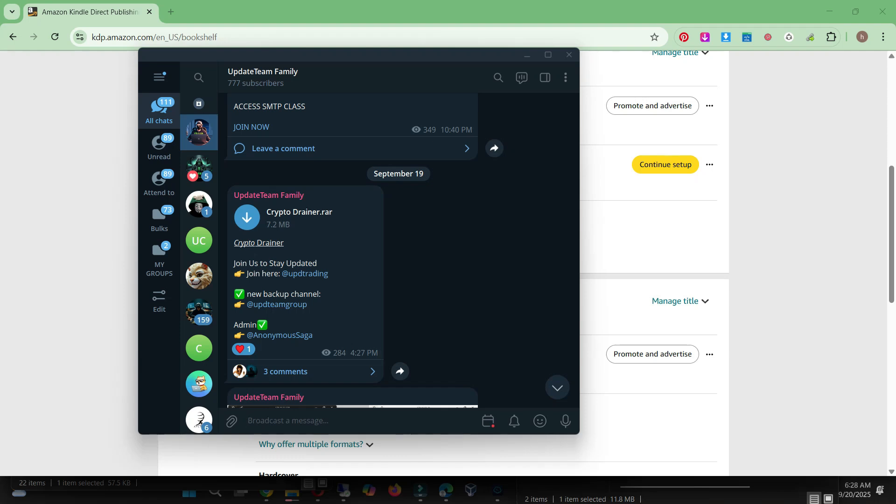Hey people, today I will show you how to get a cheap host to host anything you want — WordPress, PHP scripts, anything you want. It's very affordable unlike other paid hosts that charge too much money.